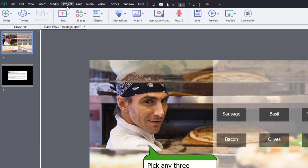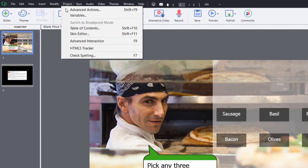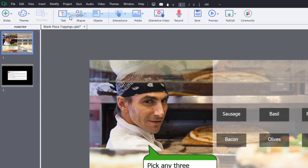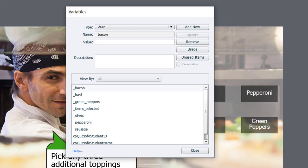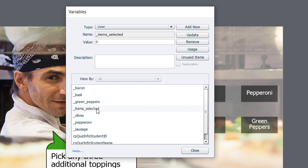The first thing we need is some variables to keep track of these things. Let's go into our project drop down menu and select variables. I've set up a variable for items selected because we know that I'm limiting the user to three toppings for their pizza.